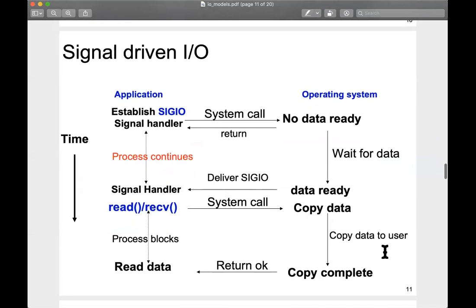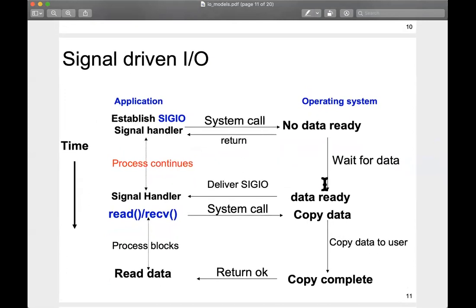The problem with non-blocking IO was that you had to keep checking with the OS: 'Do you have my data ready?' and it keeps saying 'Check back later.' That's like asking a professor repeatedly if grades are done. The alternative is: you just ask the professor to send you an email when done grading — that's signal-driven IO. Instead of constantly polling, you tell the OS what data you want and when the data is ready, let you know. That's the signal-driven IO concept.